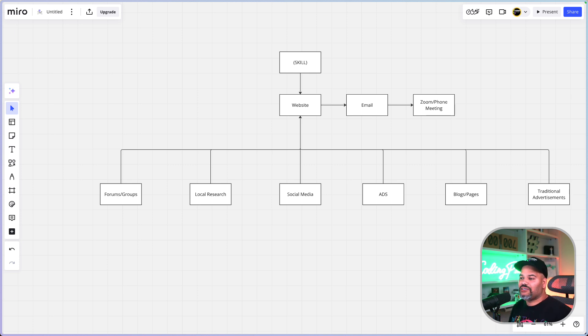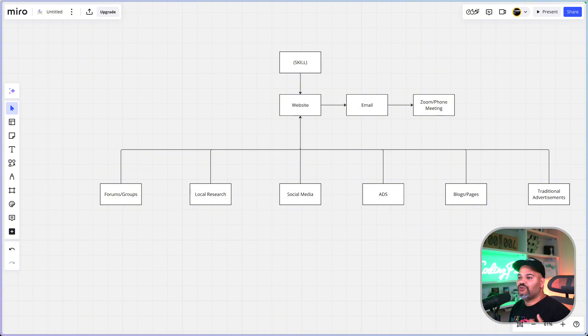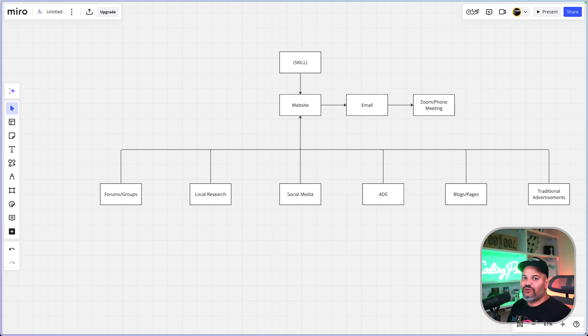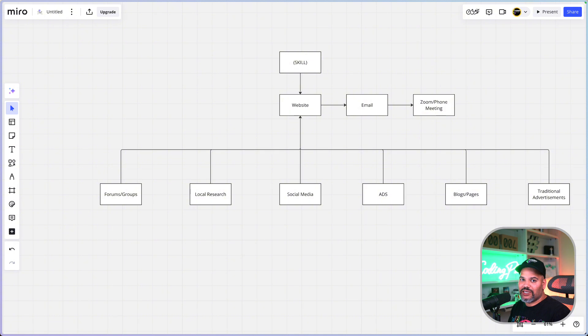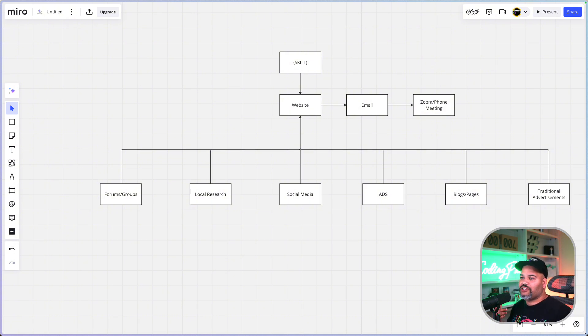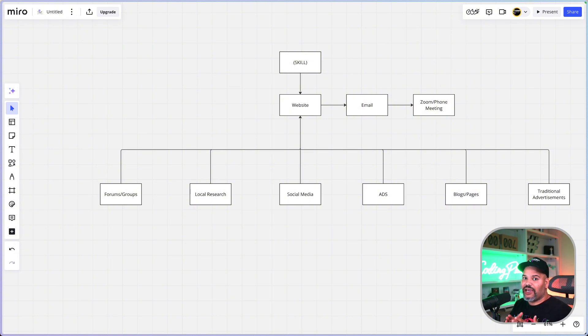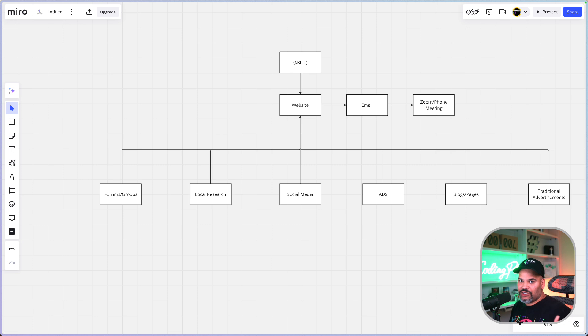People are not gonna find you just because you have a website. You're gonna have to actually promote this. First of all, you're gonna have to do basic local research. I'm gonna show you guys how to find businesses that don't have a website or might need some of your services—email campaigns, setting up some automations, whatever it is that you're doing.